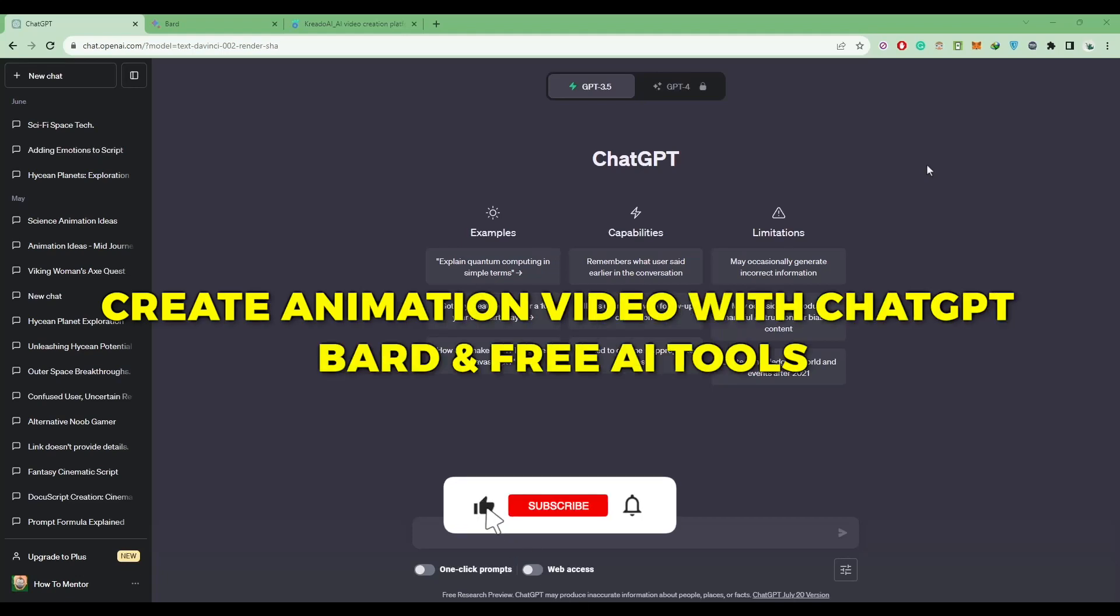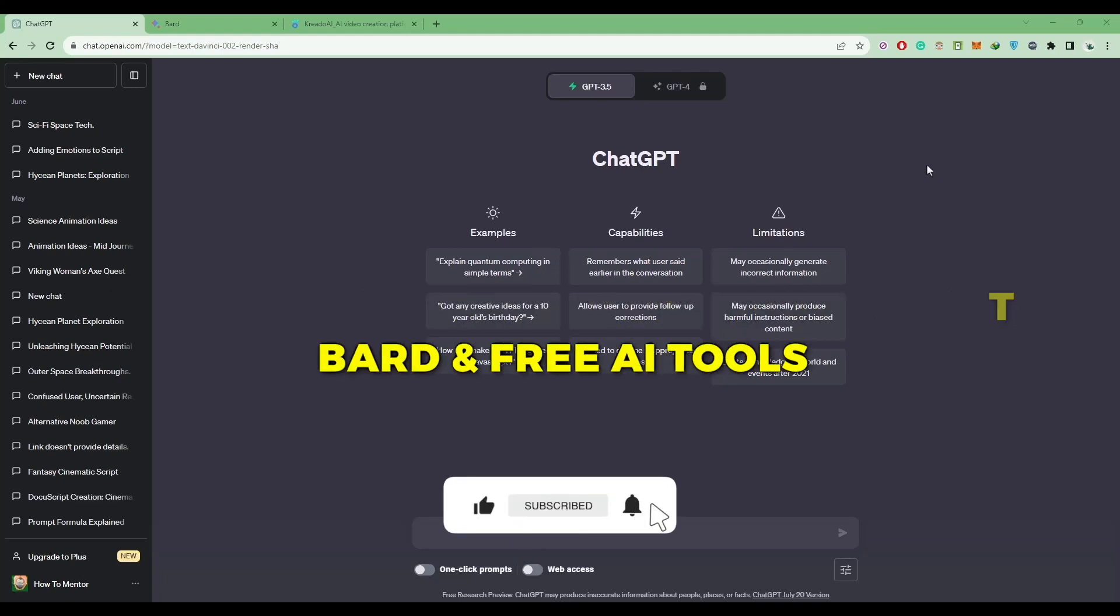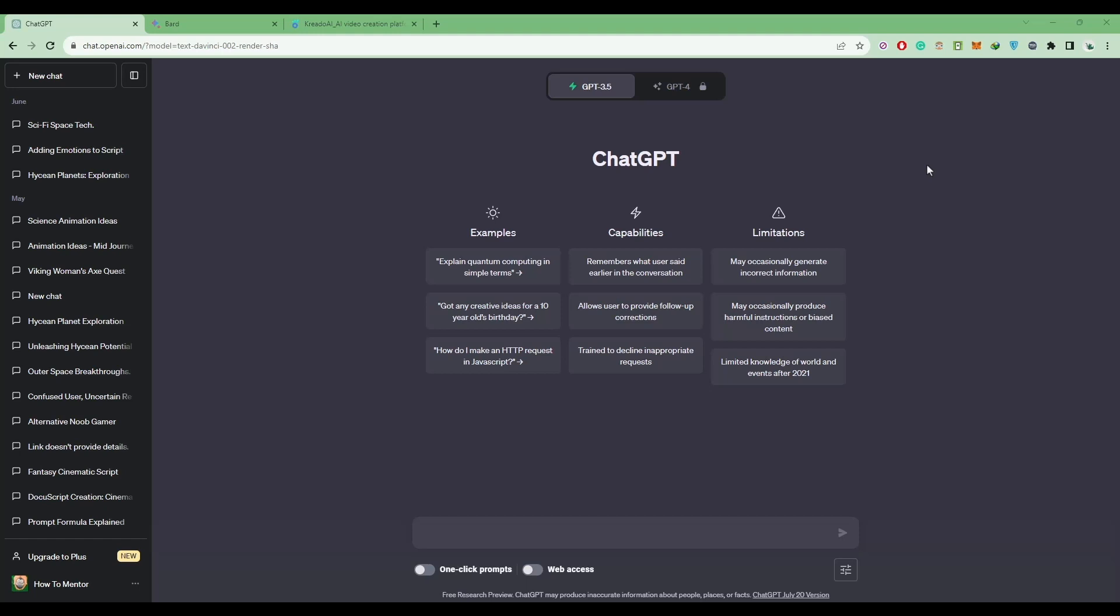Hello guys, today I'm going to show you how to use ChatGPT or Bard to make a short animation video. It's a very simple process. All you have to do is either come to ChatGPT or simply go to Google Bard and type a script. For this example, I'm going to use a YouTube script.